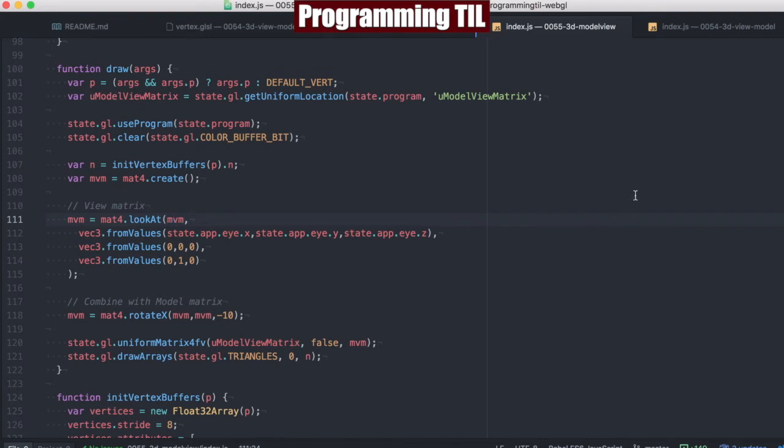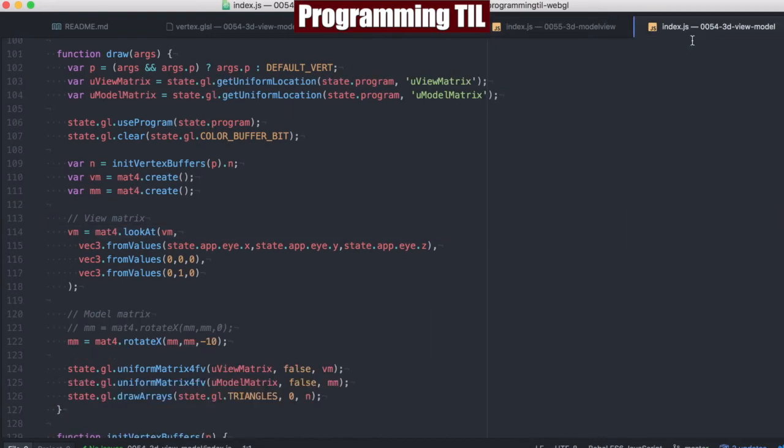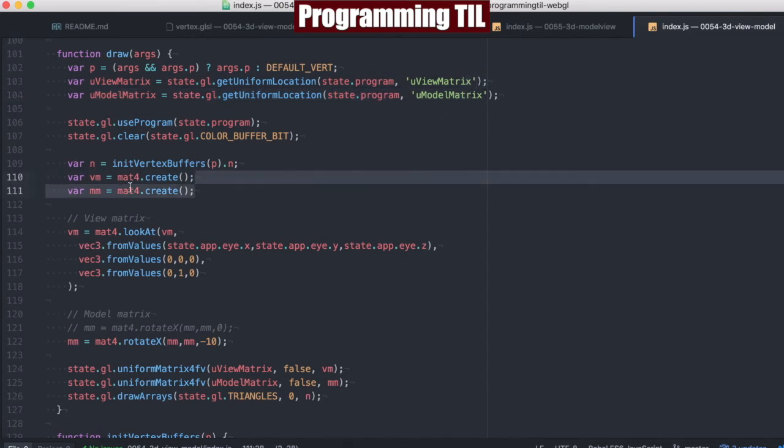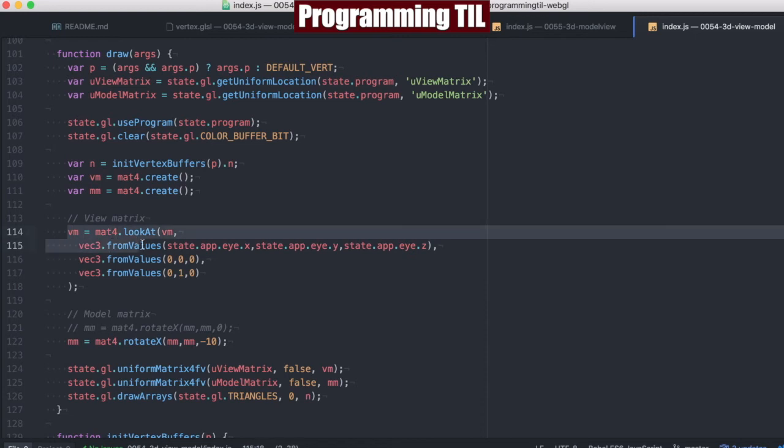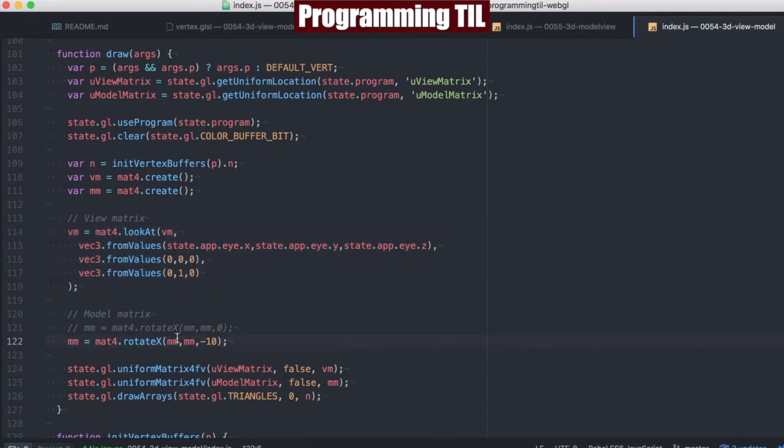And so compare this to the previous episode. We have two different uniforms. Two different matrices. One for the view matrix and one for the model matrix. We would set the view matrix separate from setting the model matrix. Each of them being input separately. And then we would set them according to the uniforms that they apply to.